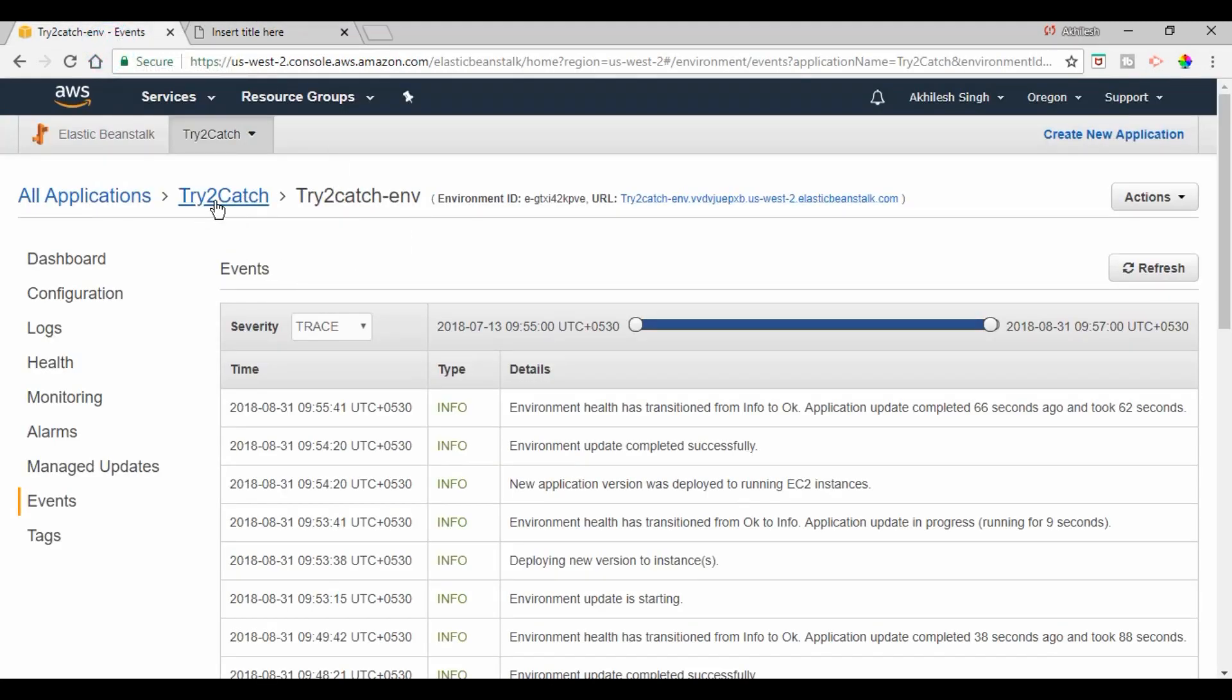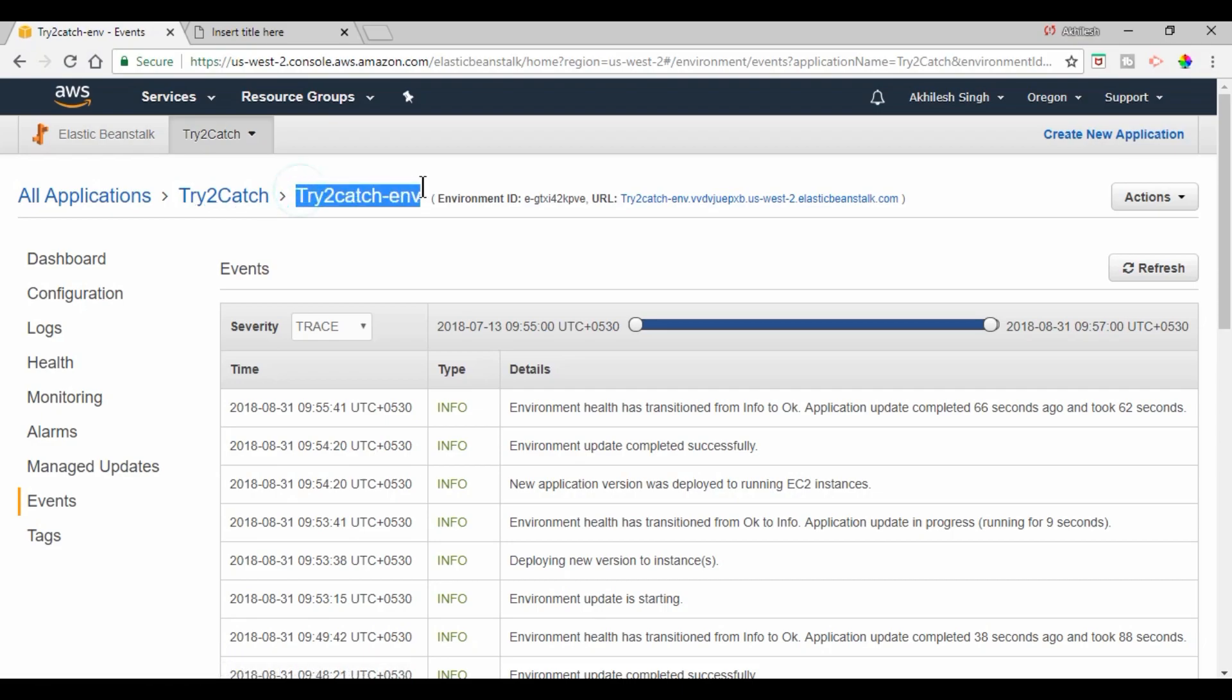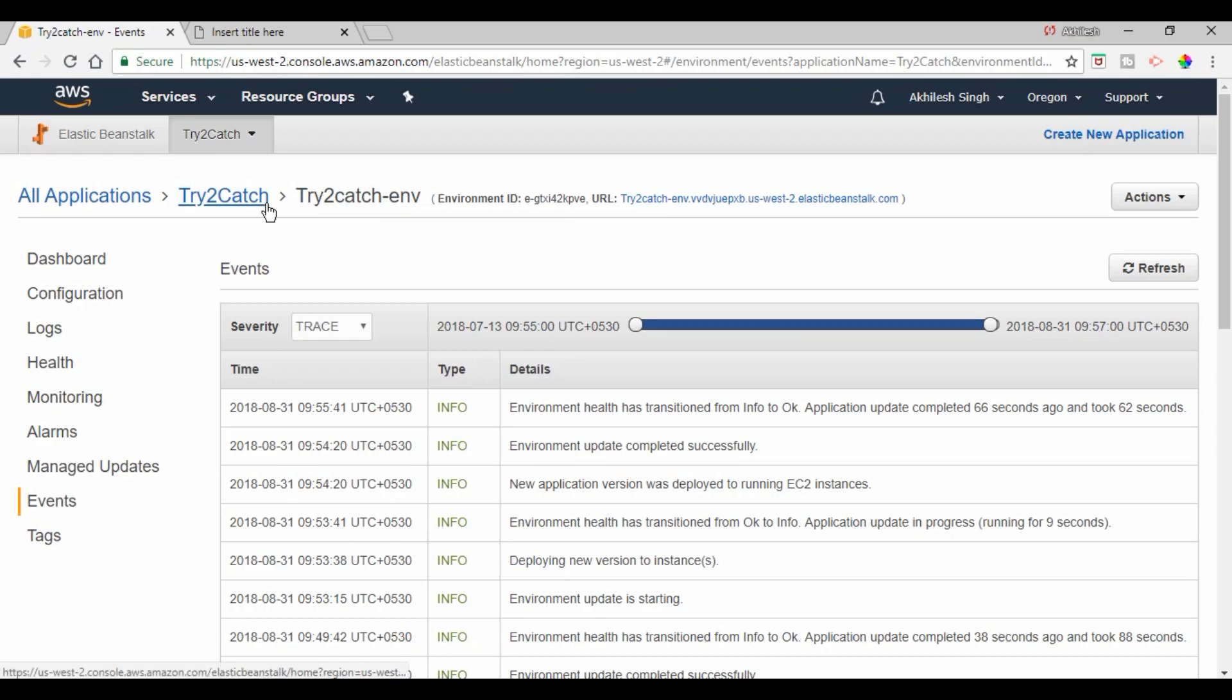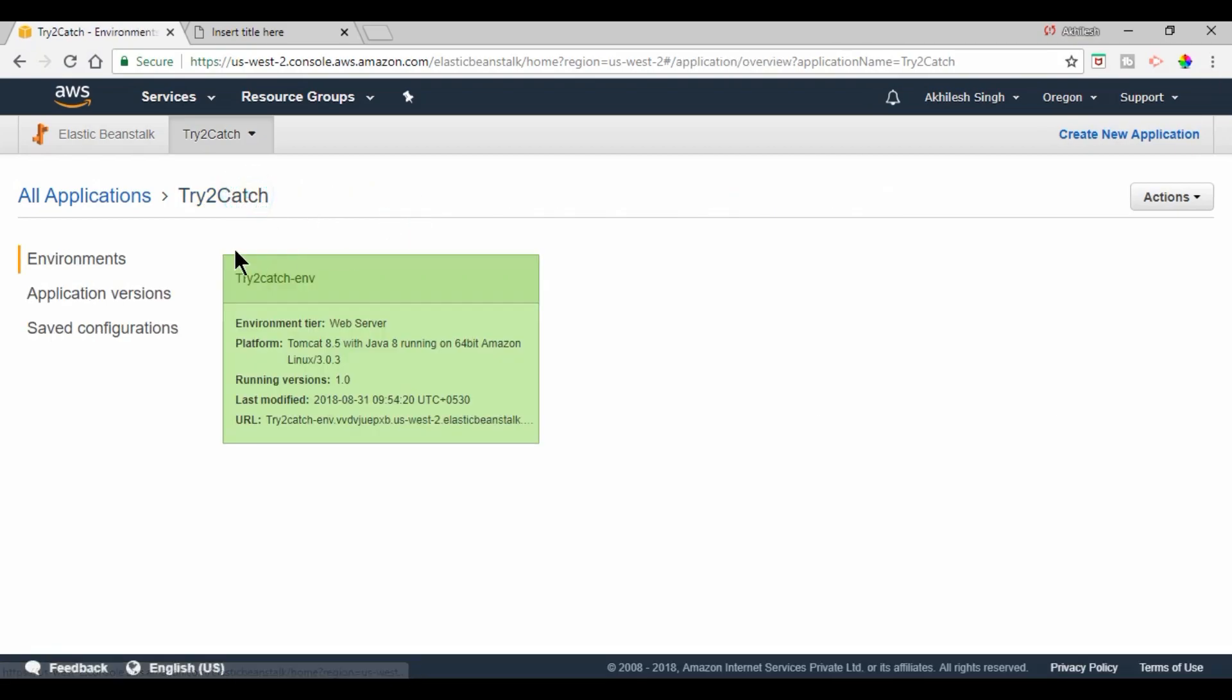want to tell you is that this is the application and we have an environment in our application. So we can have multiple environments in an application like for testing or for the production server. So yes we can have multiple environments in an application.